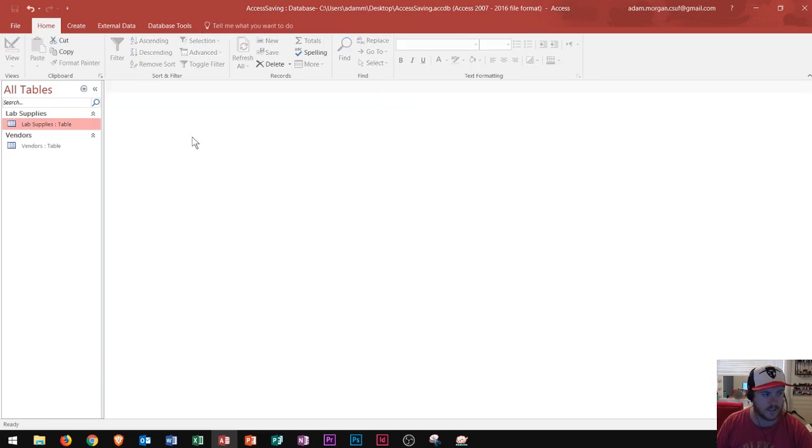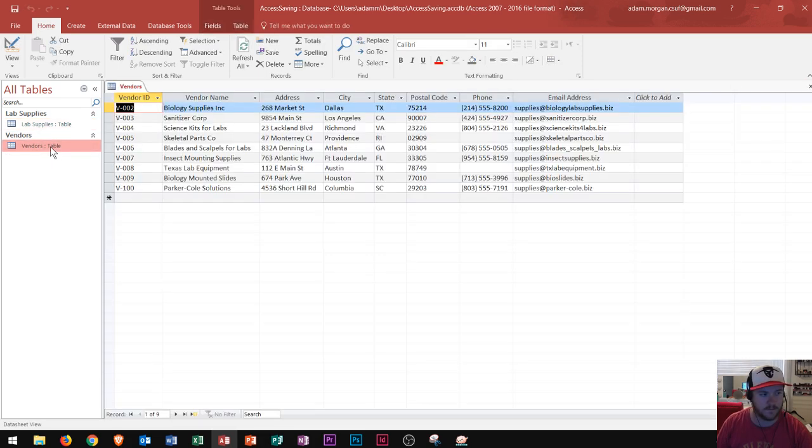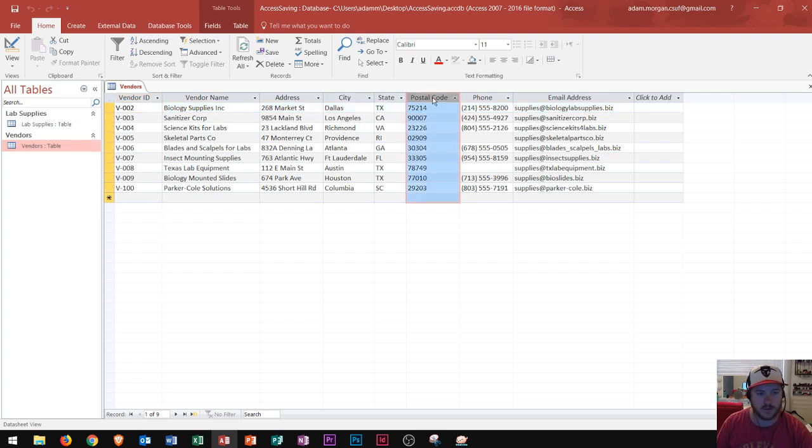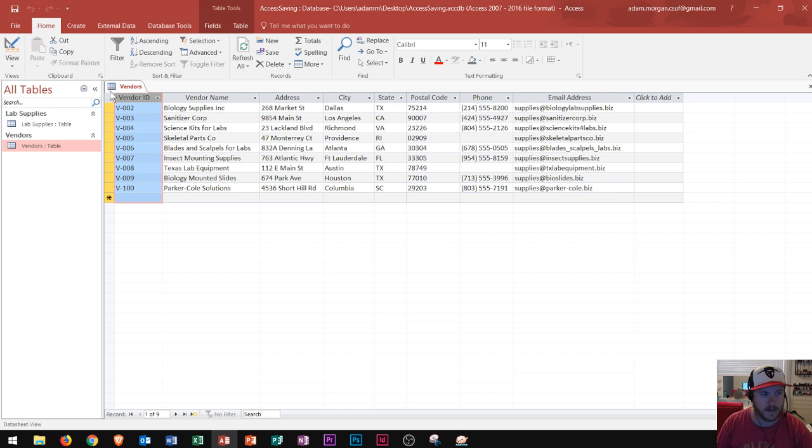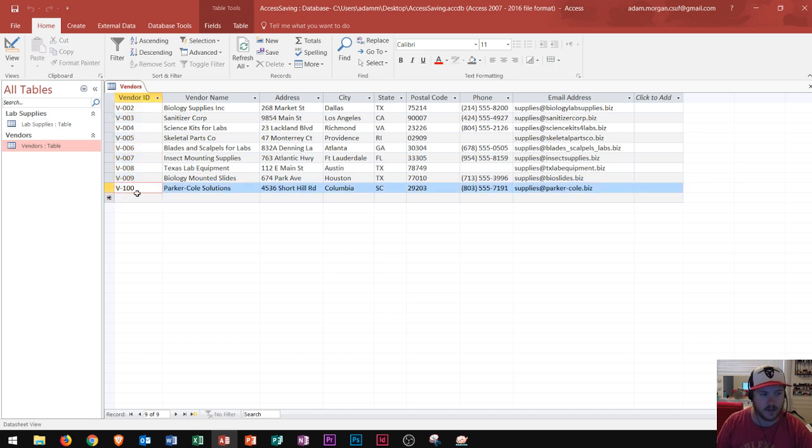Let's close that and let's open up vendors. And so the vendors again are the vendors that sell us the lab supplies. So we have their contact information, all their postal code, email, and all that stuff. But notice right over here along the left side we have a column called vendor ID. These vendor IDs right here are the vendor IDs that sell us the lab supplies. We looked at V100 earlier and we said they sold us some other supplies. So that looks good.